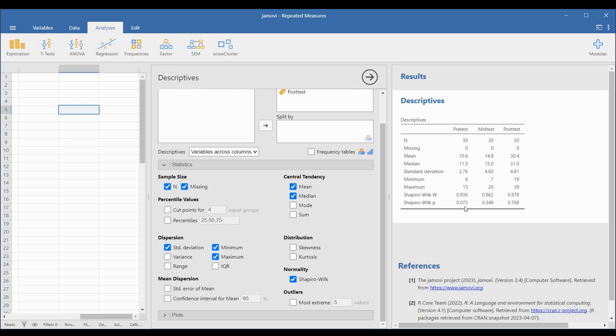Note that the p-value for the Shapiro-Wilk values should be greater than 5% or 0.05 so that we can say that the distributions are normal. In this case, the three p-values are greater than 0.05, passing the normality assumption.